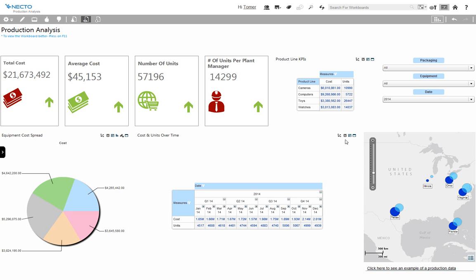You see in front of you a Necto work board. Here I can see my data visualized on a map, and here we have data in an analytical grid. But I can also show it as a chart.